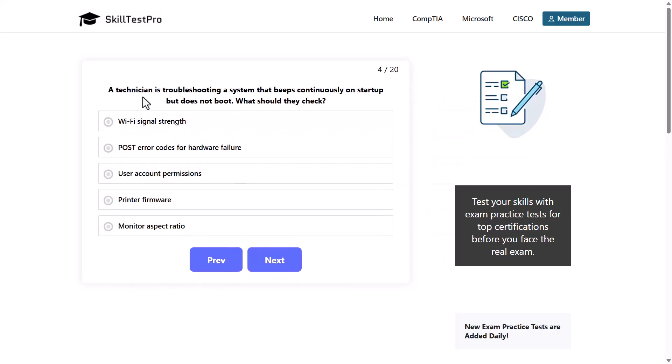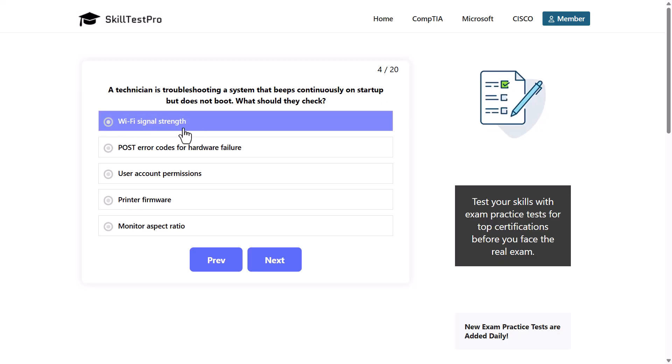A technician is troubleshooting a system that beeps continuously on startup but does not boot. What should they check?